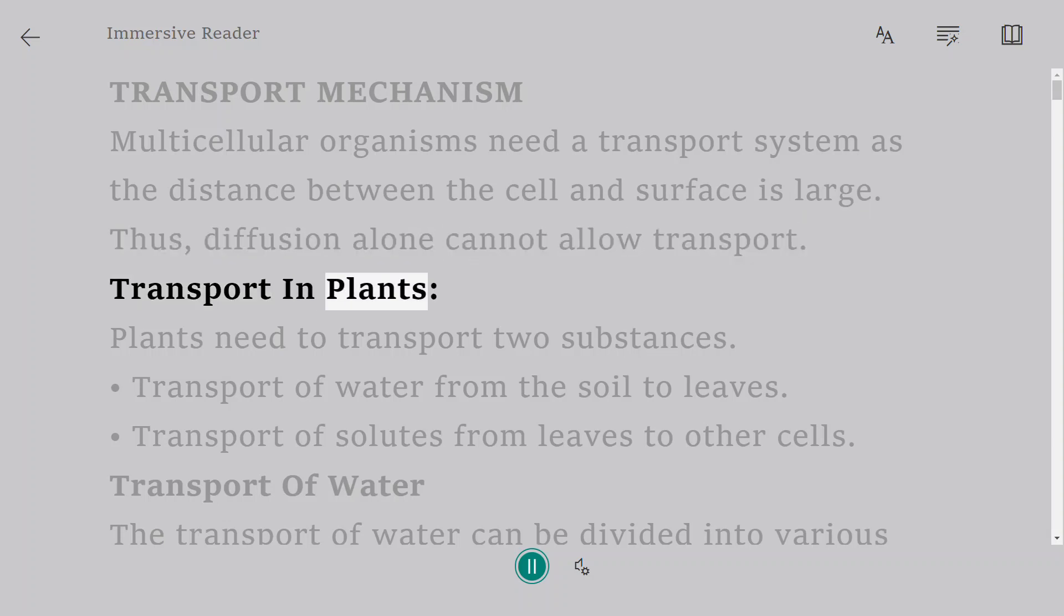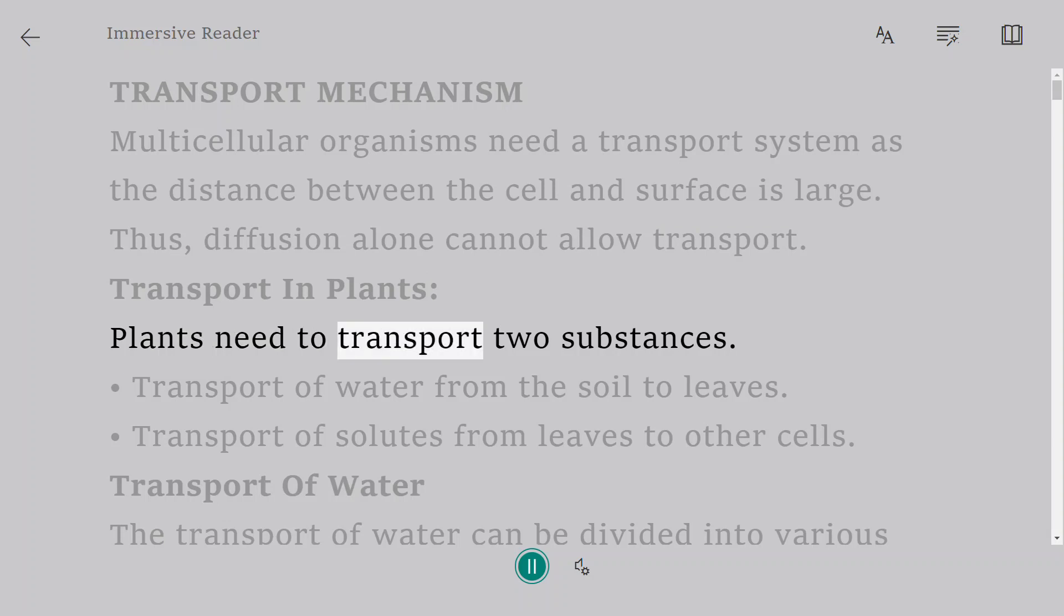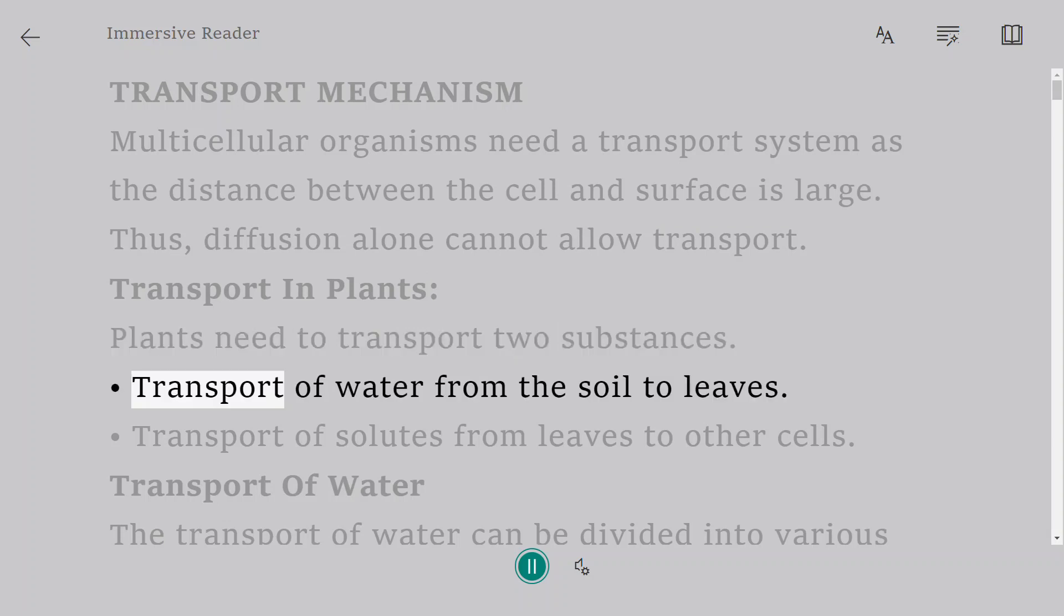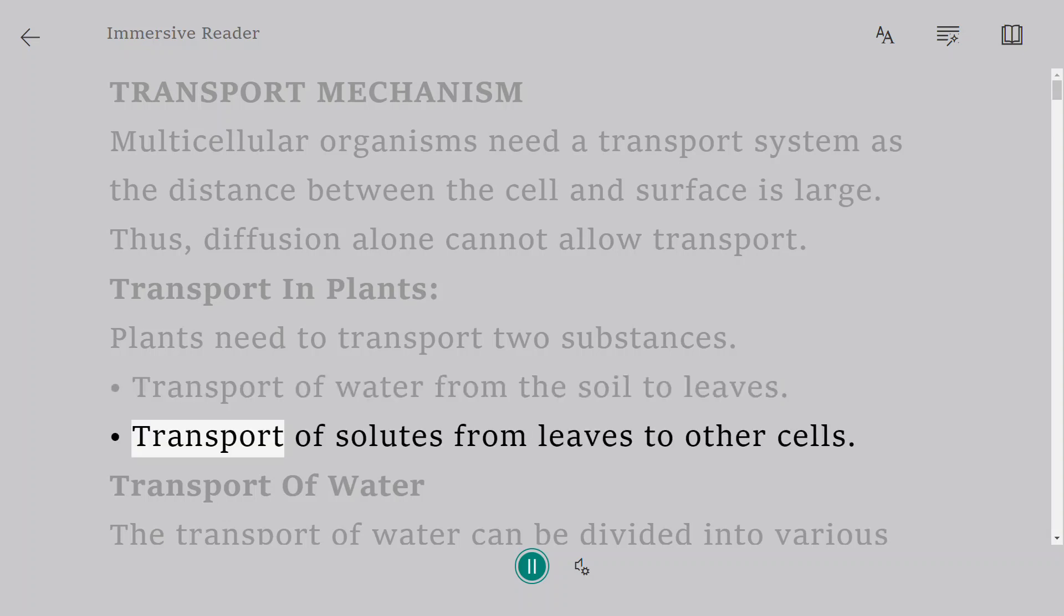Transport in plants. Plants need to transport two substances: transport of water from the soil to leaves, and transport of solutes from leaves to other cells.